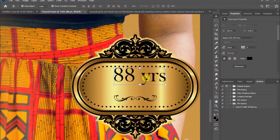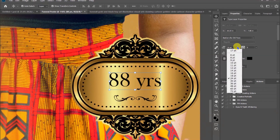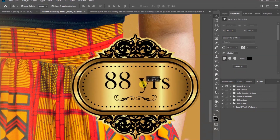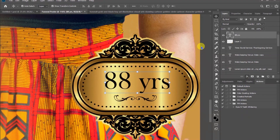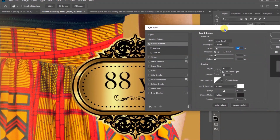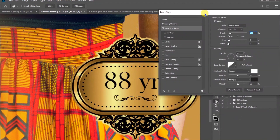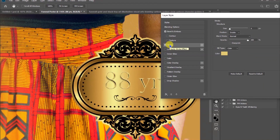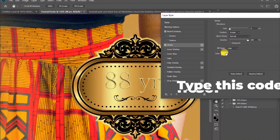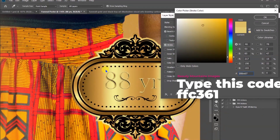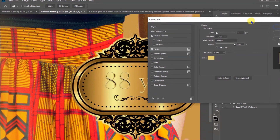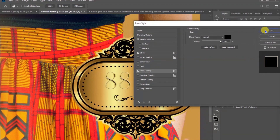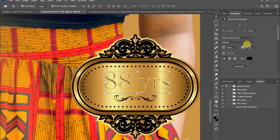Change the font size to 30. Let's open the layer style and choose Stroke. Change the color of the stroke by selecting a sample color, or type this code to get the same color. Click OK. Make sure the color overlay is black, then click OK. Let's change the font type.